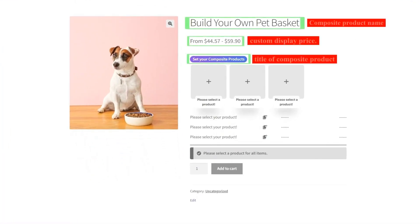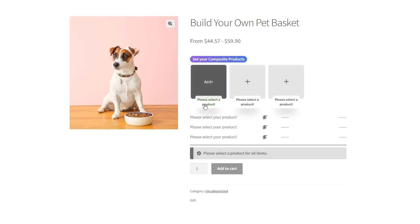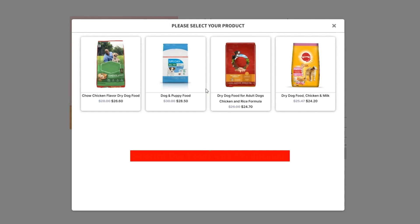Now on the Composite Product page, you can see the composite product name, the custom display price, and the title of the composite product. By clicking on each item, you can see the products related to that item. In Item 1, you can see the selected dog foods with a 5% discount and choose one of them.